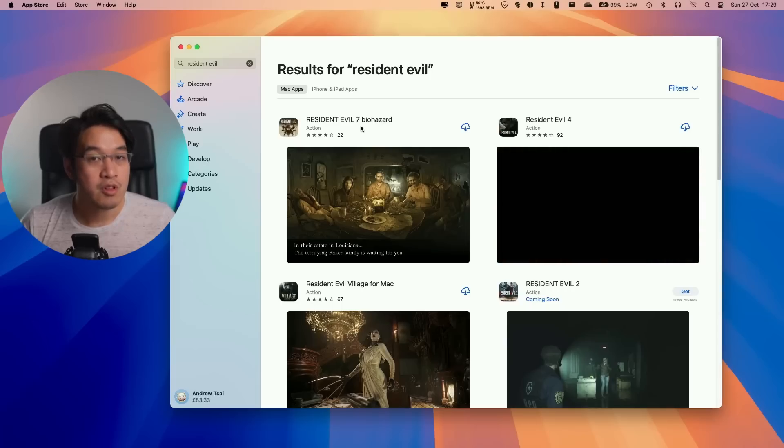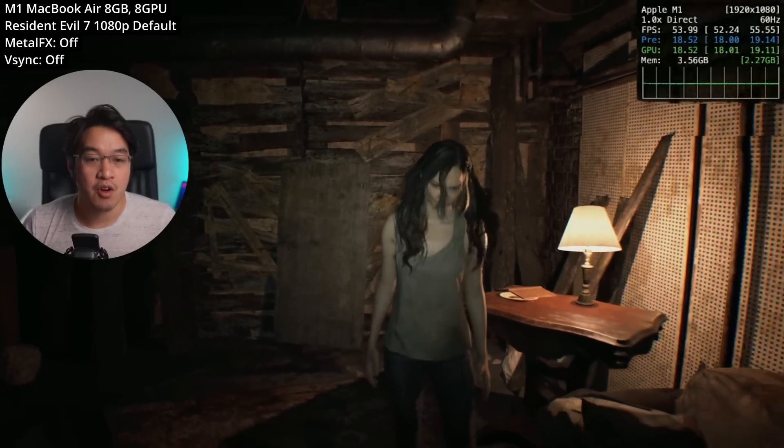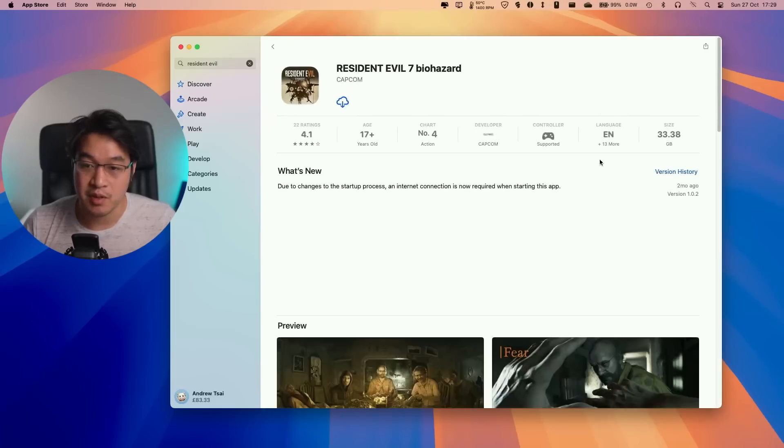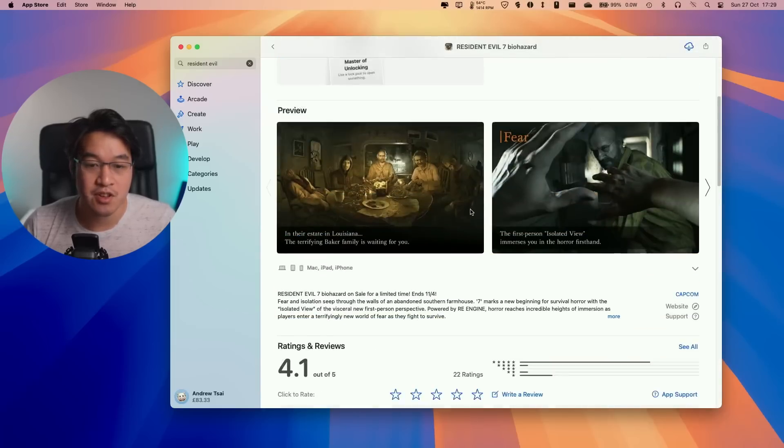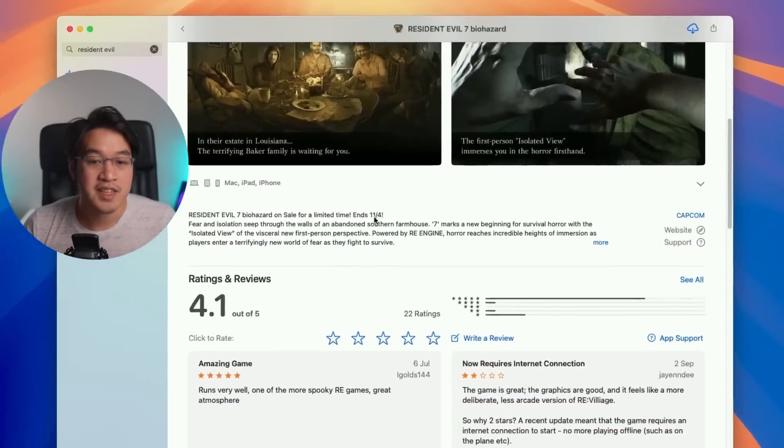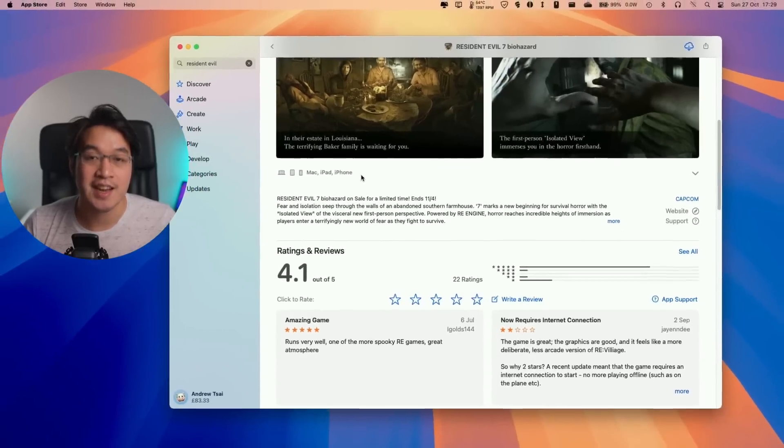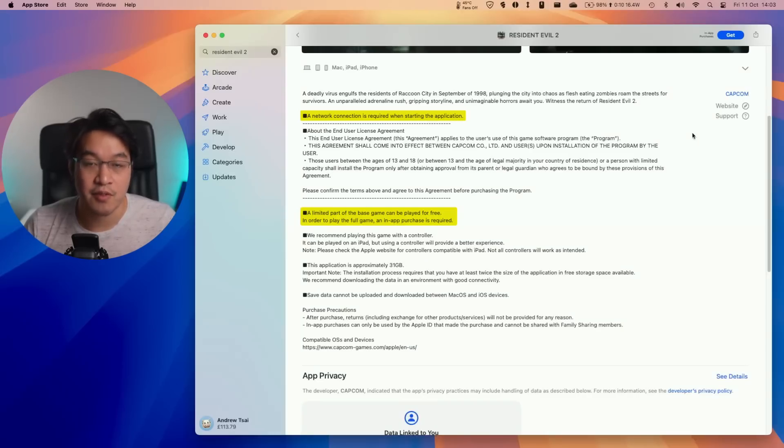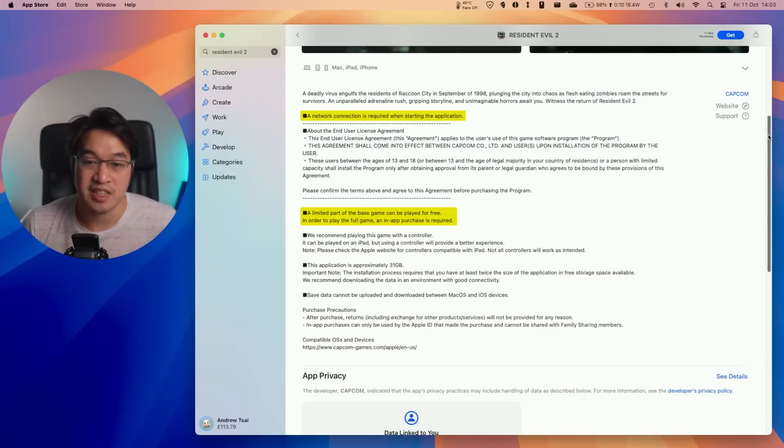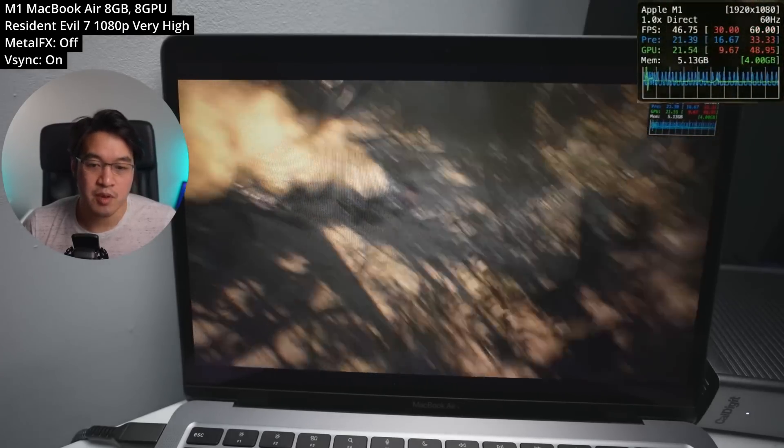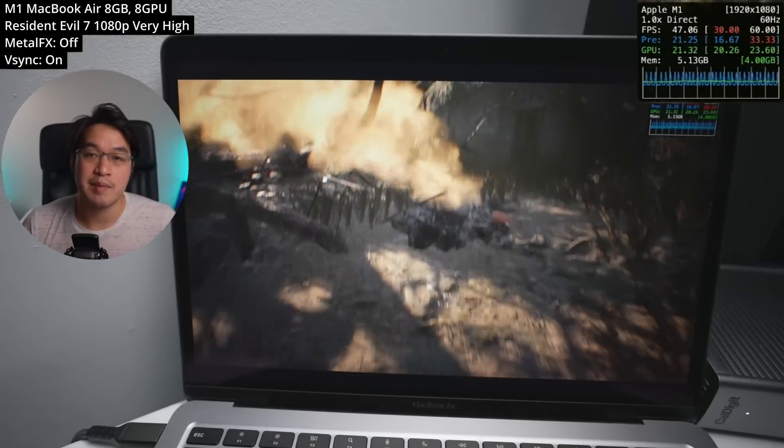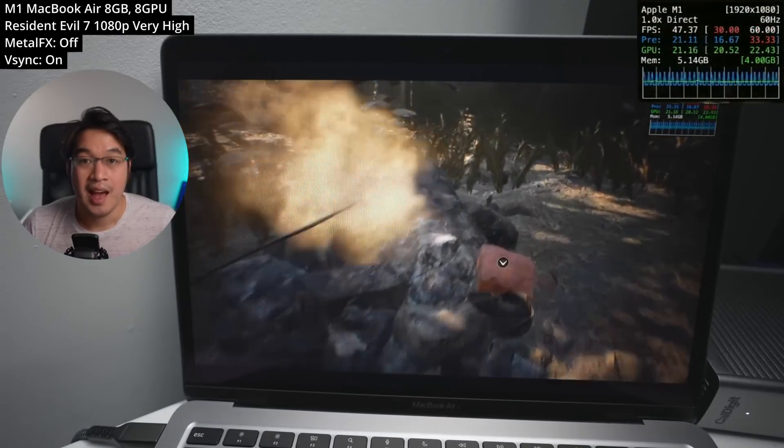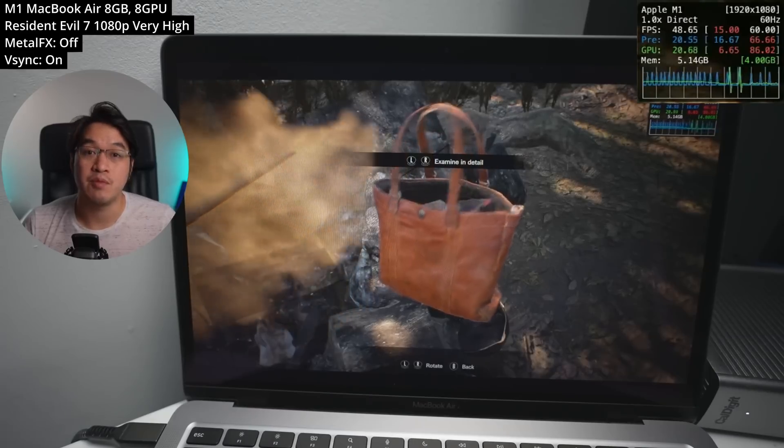All of the natively optimized Mac ports of the Resident Evil games are now on sale. Resident Evil 7, 4, and Village are all on sale until November 4th. A recent patch added always-on DRM, which checks whether you own the game the first time you launch it, meaning you can't play without an internet connection. However, these remain some of the best AAA games you can get on a Mac and are very well optimized even for the M1 chip.